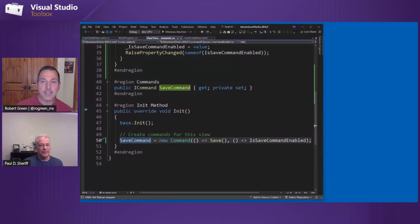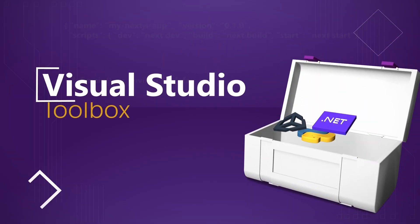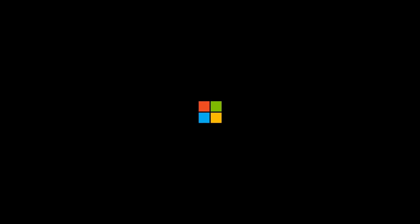So we're nearing the end of this series. In the next couple episodes, we're going to go back to working on our UI. All right. So we will see you next time on Visual Studio Toolbox.